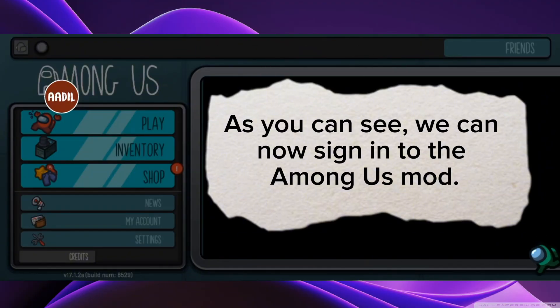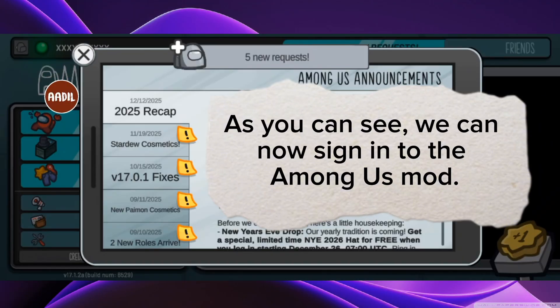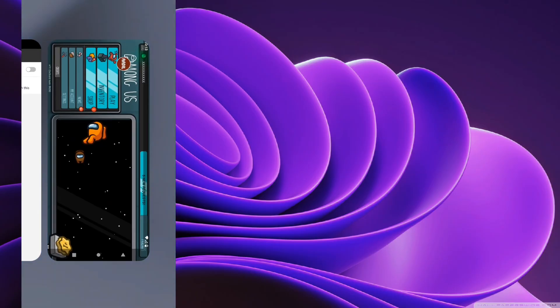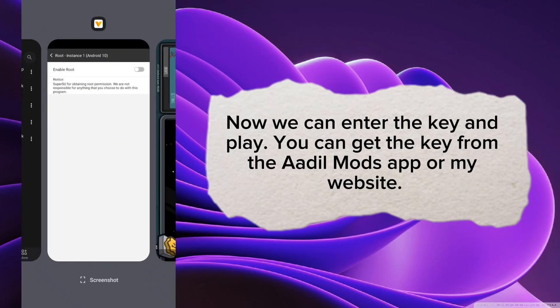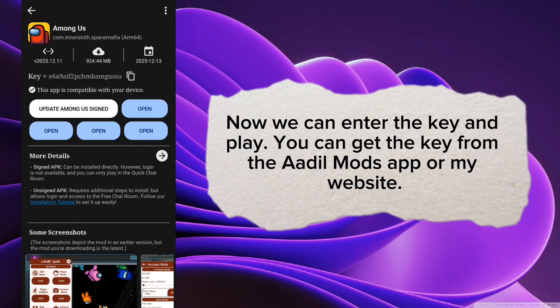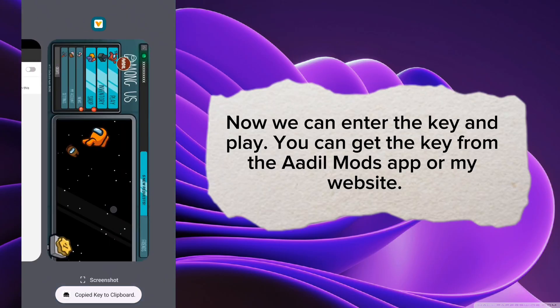As you can see, we can now sign in to the Among Us mod. Now we can enter the key and play. You can get the key from the Aadil Mods app or my website.